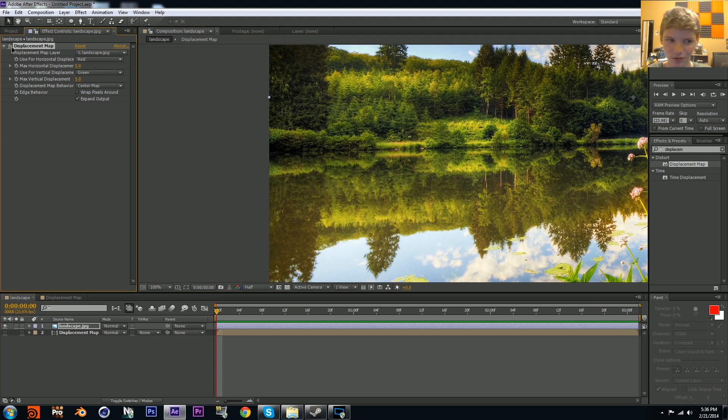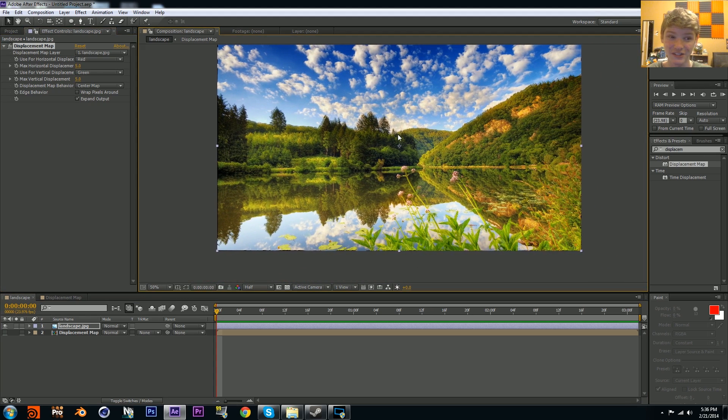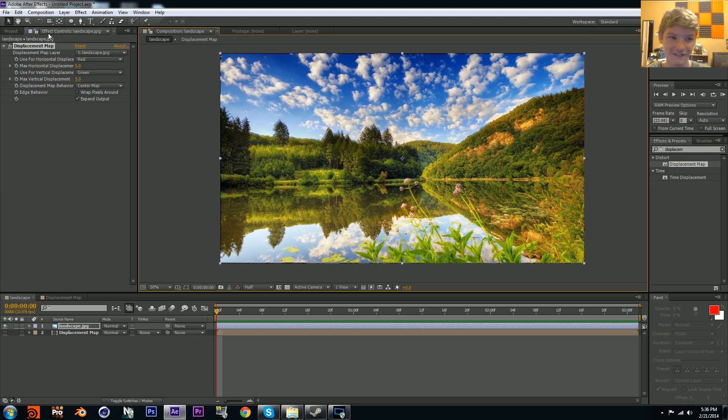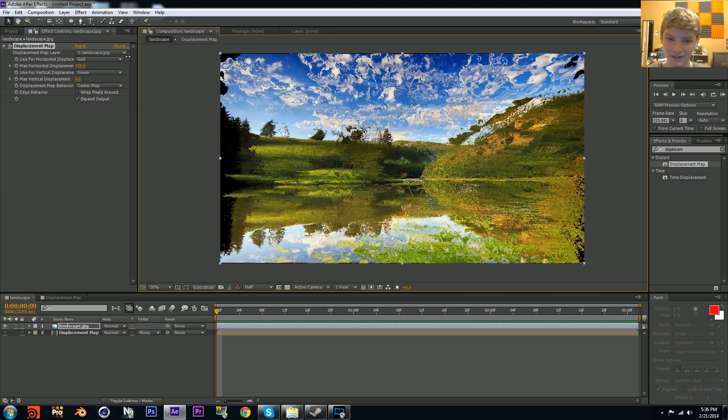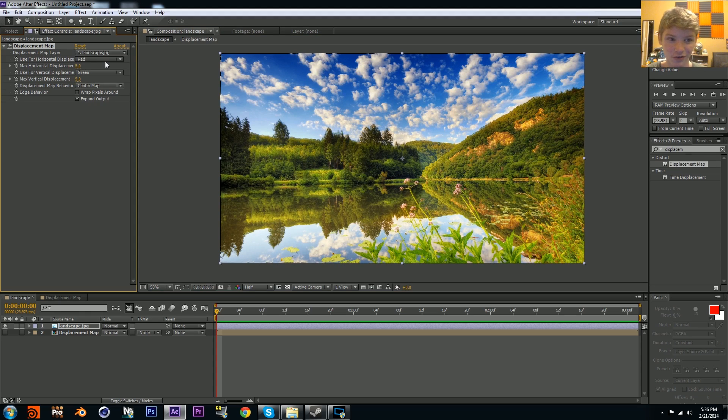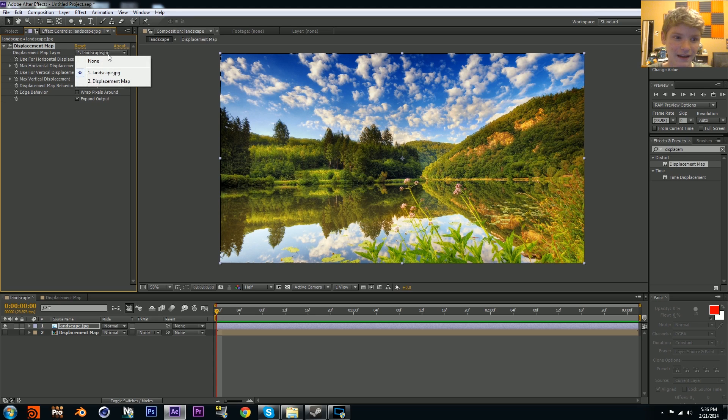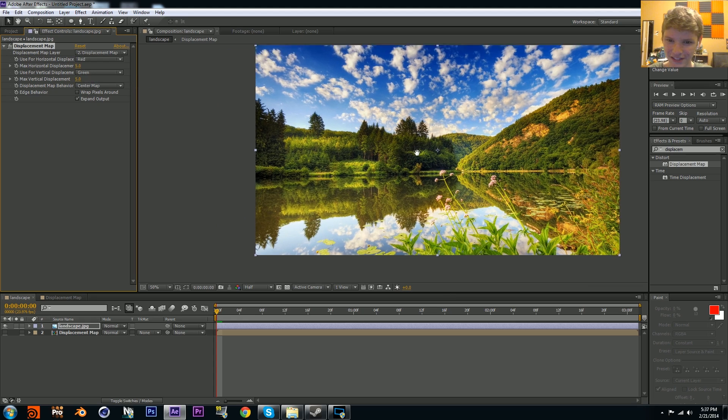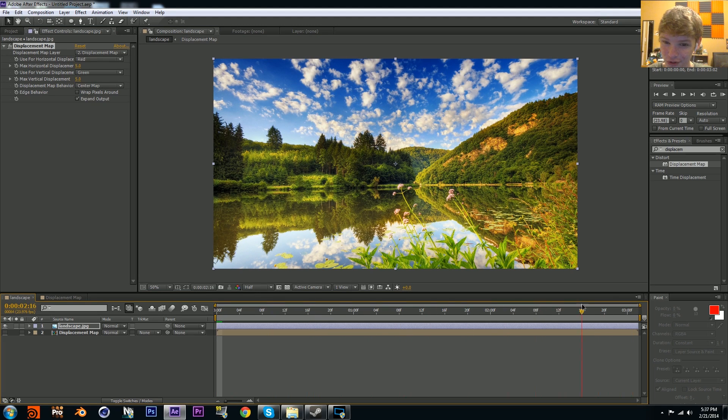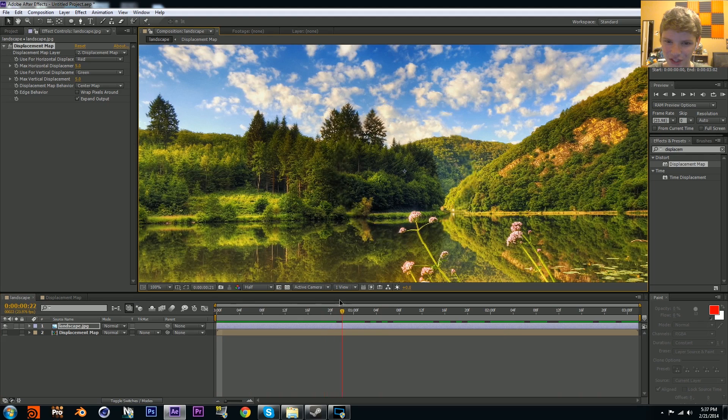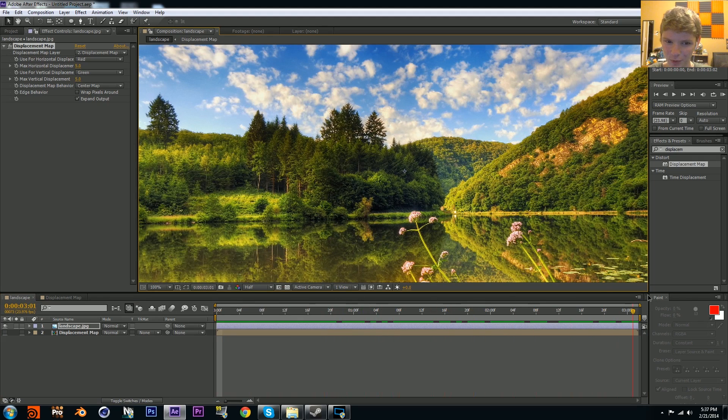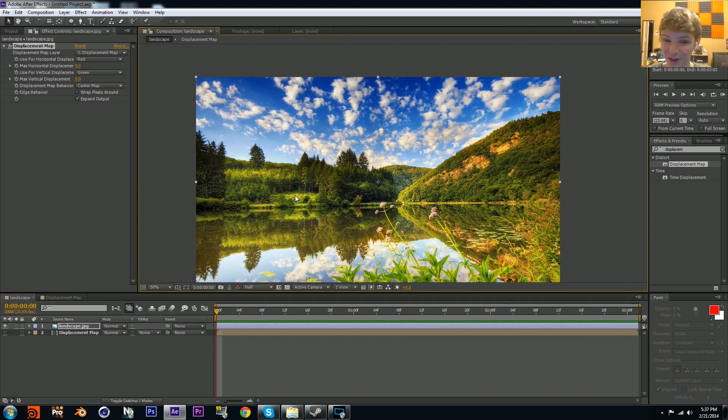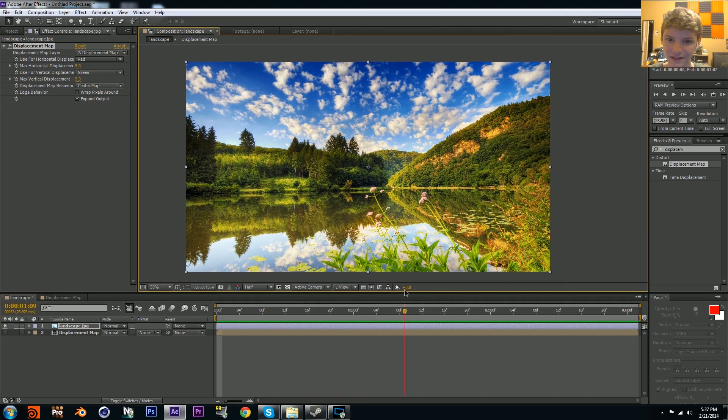You see initially it kind of screws up the picture - it messes it up because it's using the picture as a displacement. If I increase the displacement there, it messes it up. What we want to do is set our displacement map to the right one. Go to displacement map layer and set it to displacement map. You see it kind of fixed itself.